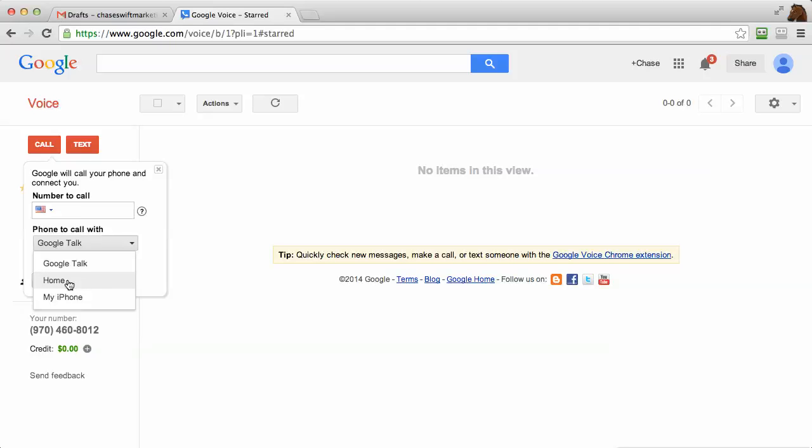It'll ring that home number and then connect the number that you dial or that you put in. If you want to talk on your cell phone, you would just press that and Google Voice would call this number and your iPhone at the same time, and you could just talk on your iPhone. I find it's really easy.